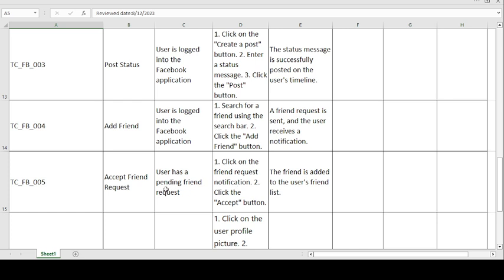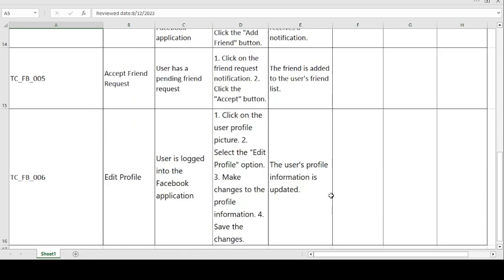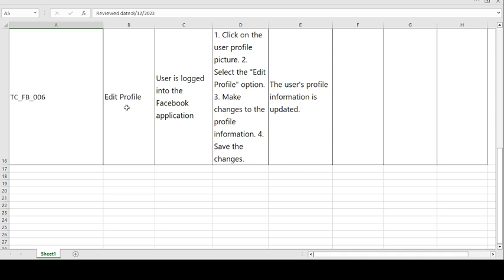The fifth test case is accept friend request. This covers the scenario where a friend request has been sent by someone and the receiver wants to accept it. Precondition: user has a pending friend request. Steps to follow: click on the friend request notification, then click the accept button. Expected result: the friend is added to the user's friend list. If expected and actual match, the test case is passed; otherwise, it is failed.